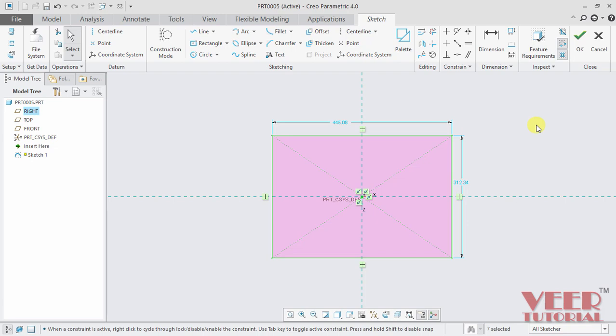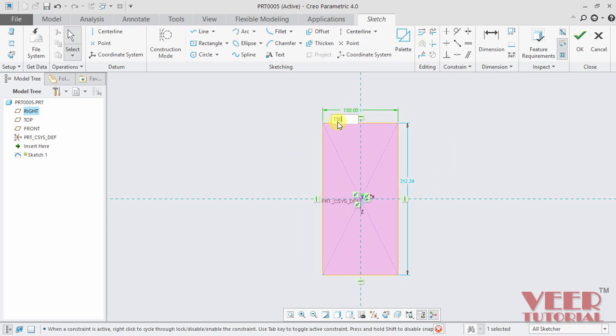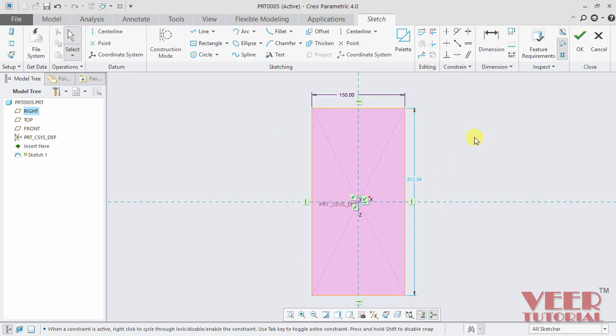Hence, if I change the value of one of these dimensions, let me change this value. I double click on this dimension. Suppose I take this value 150 and press enter. And now I take the cursor on to this dimension. It is now showing that it is a standard dimension and now it is showing it is a strong dimension.